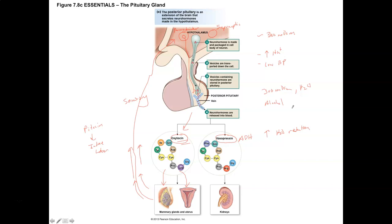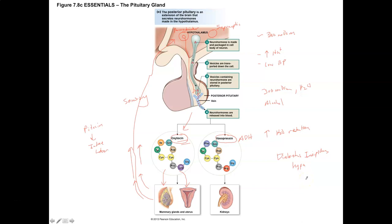From a clinical standpoint, diabetes insipidus is a condition where you do not have enough antidiuretic hormone — known as hyposecretion. Hypo means less, so hyposecretion of ADH leads to polyuria, which is excessive output of water, and polydipsia, which is excessive thirst. What you don't see with diabetes insipidus is polyphagia, or excessive eating — that's something you see in diabetes mellitus.